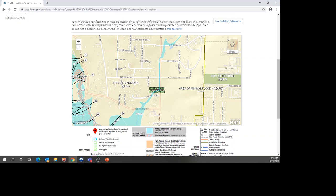At the locations we were looking at earlier, there's about 20 square miles — or maybe a little more — that contributes flow. But at this location, it's less than one square mile. So it is channelized and you just don't have a lot of area contributing flow at that location.